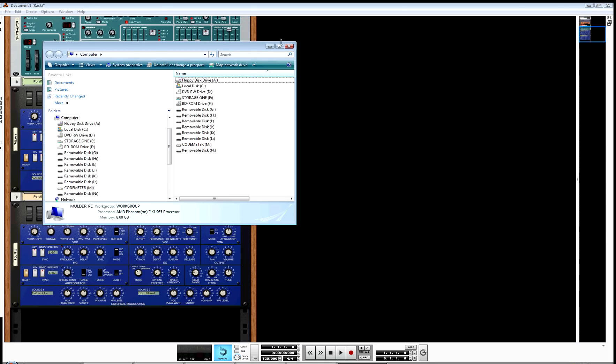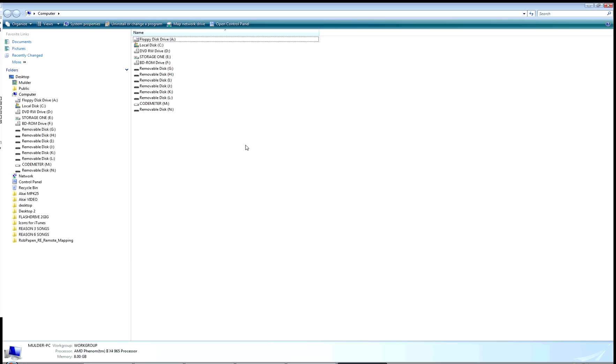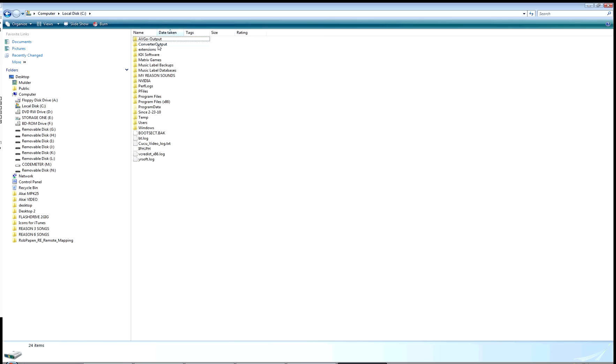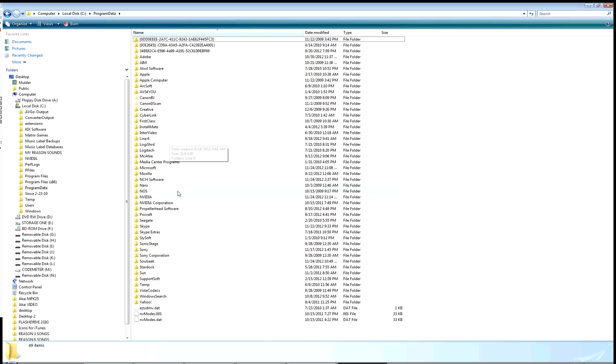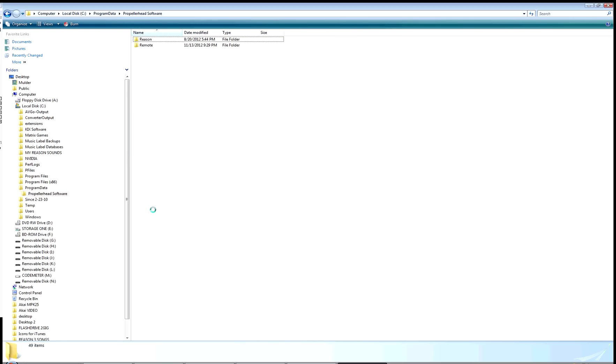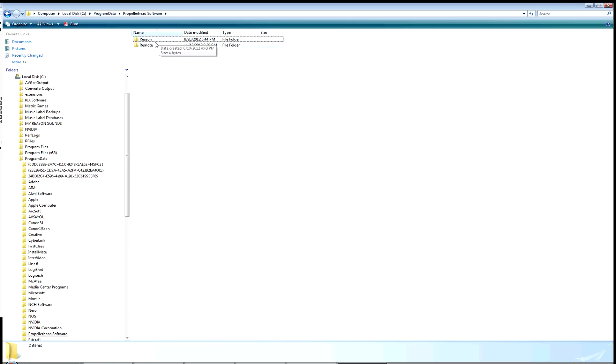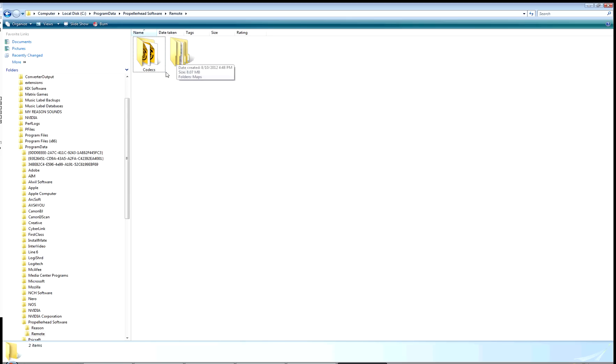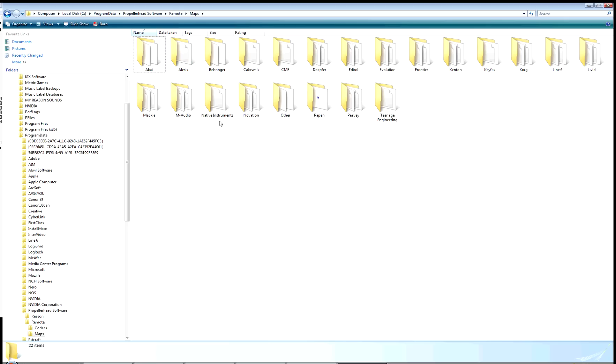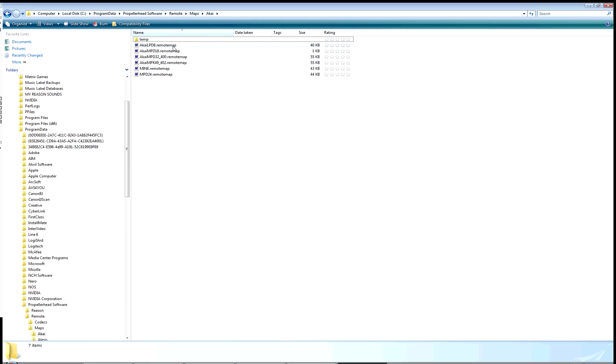I'm going to show you how to access these files. Go into your hard drive—I'm using Windows—and go to Program Data instead of Program Files. Under there you find Propellerhead Software, then Reason, then Remote. Under Remote there are Codecs and Maps. Maps is what we're looking at, the MIDI maps. Here you'll have all the main controller companies listed. I have an Akai, and there's your Remote Map Files. The extension is actually remotemap, a very odd file.